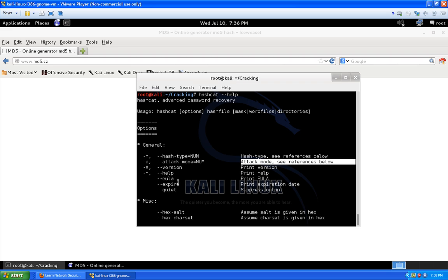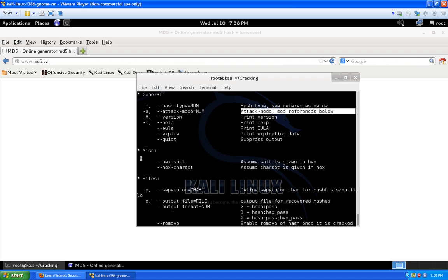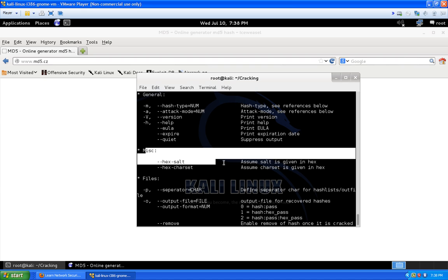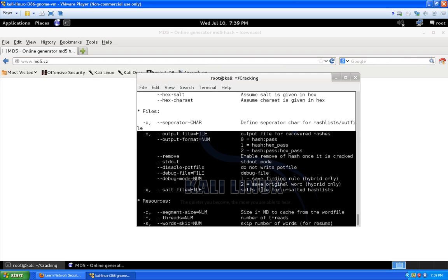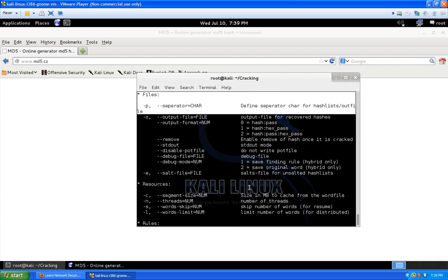When you first start up Hashcat for the first time it's going to present you with a new EULA agreement — just hit yes or accept and continue on. We're not going to worry about salting password hashes and stuff like that right now; we'll get into that in more advanced videos.